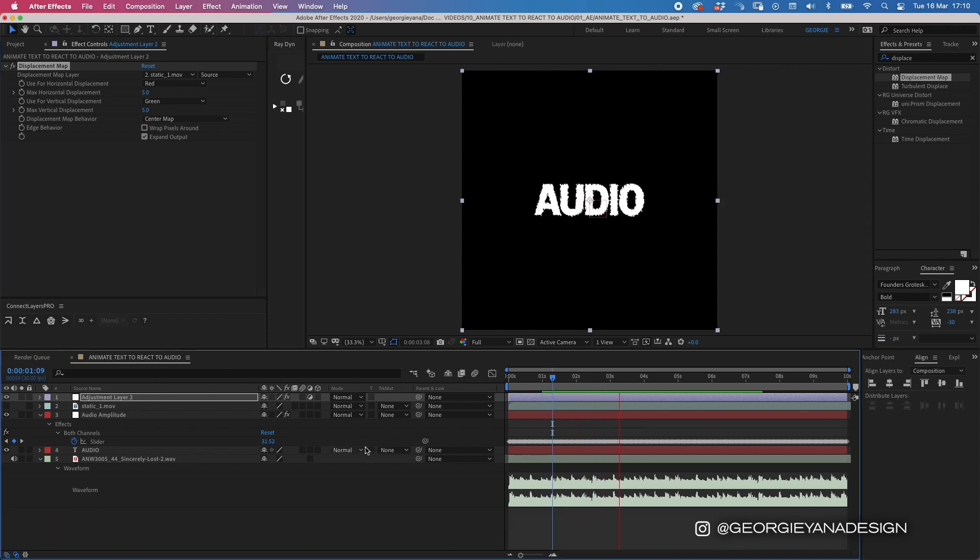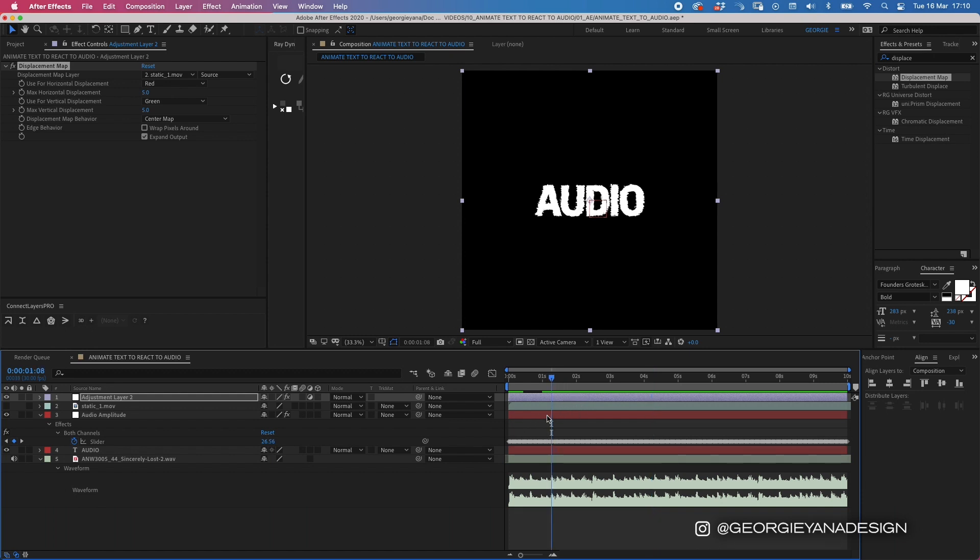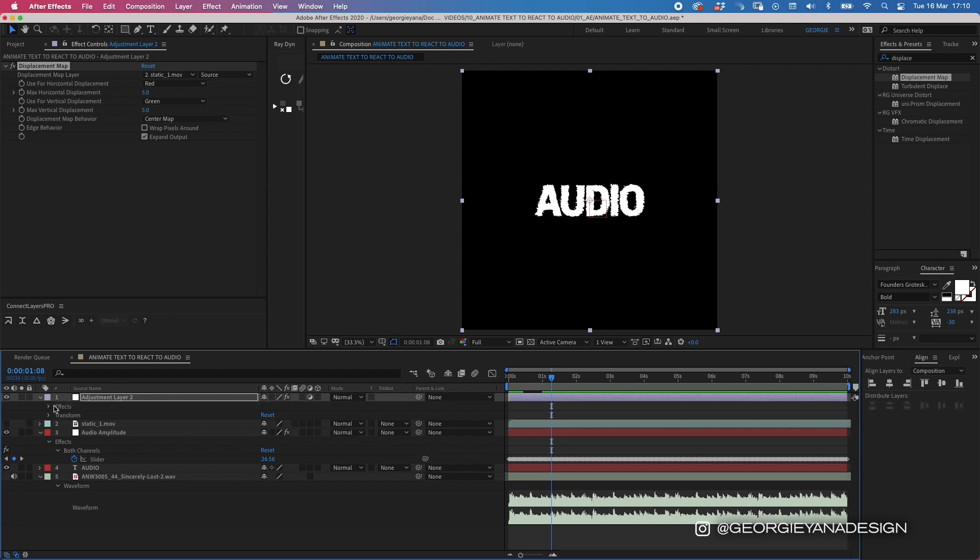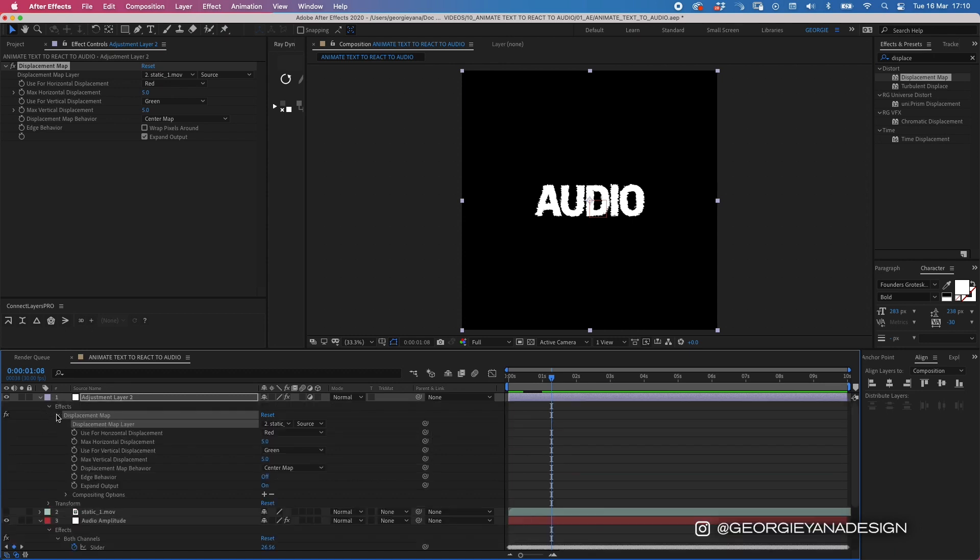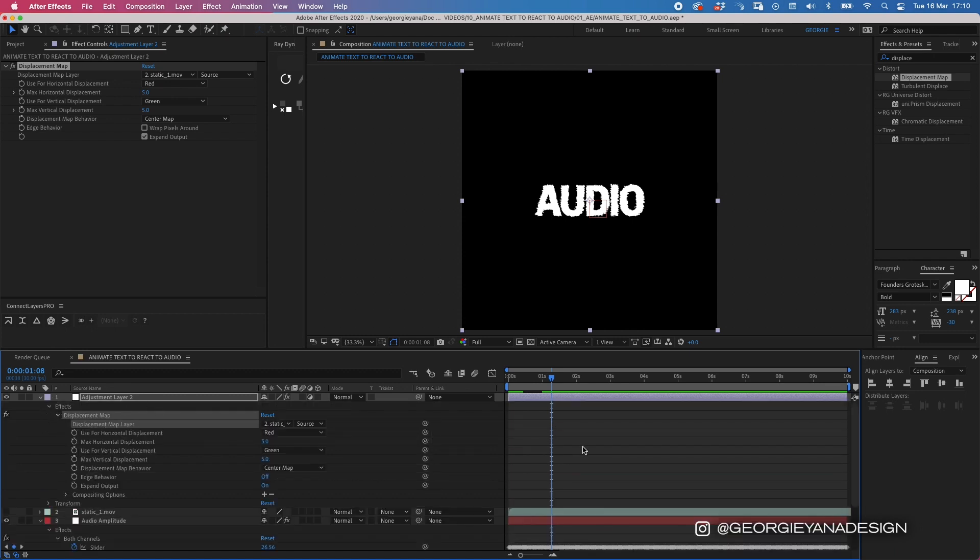If I was to play that now, you can see that the text is reacting because the adjustment layer is above it and it's connected to that static video. So we want to connect it to the audio so that it animates to the audio.